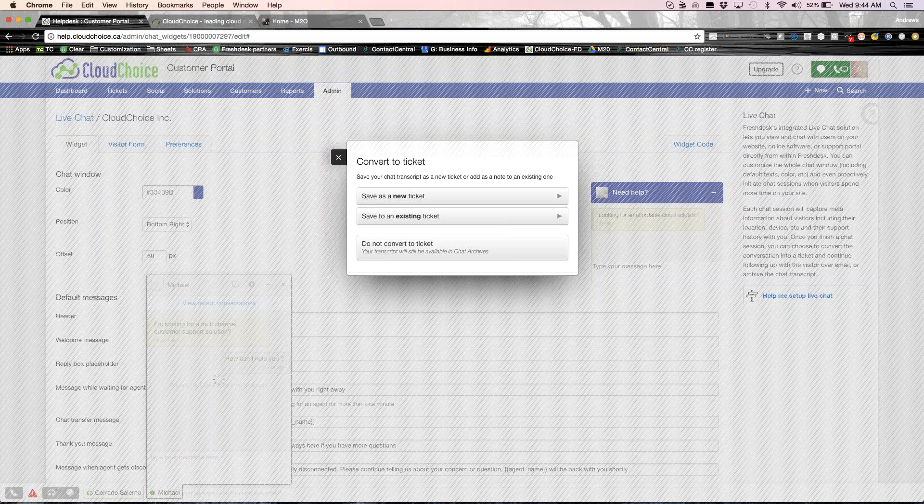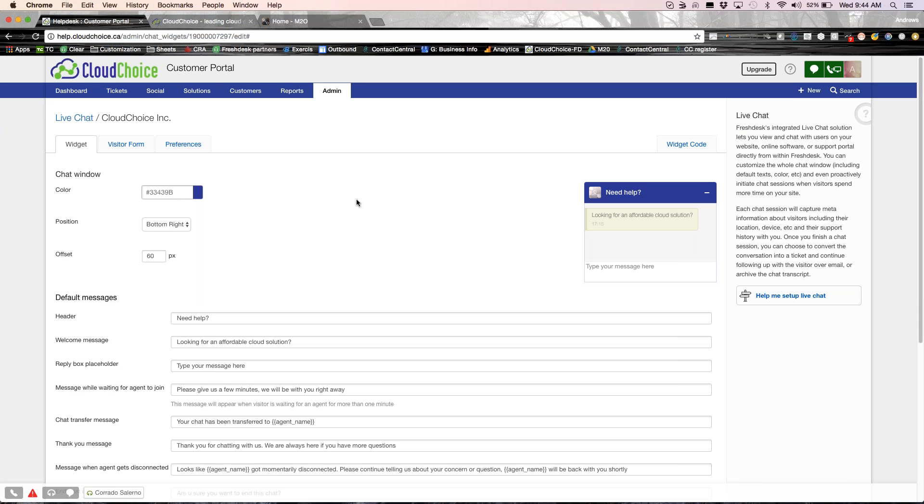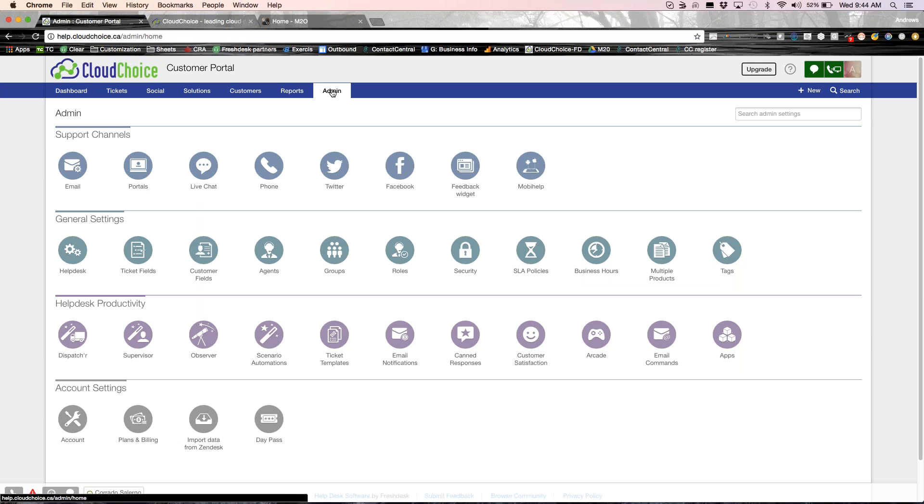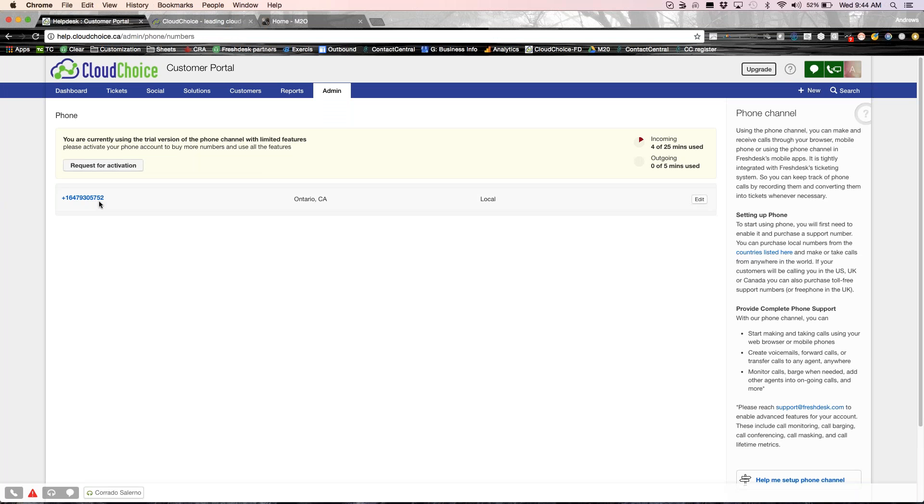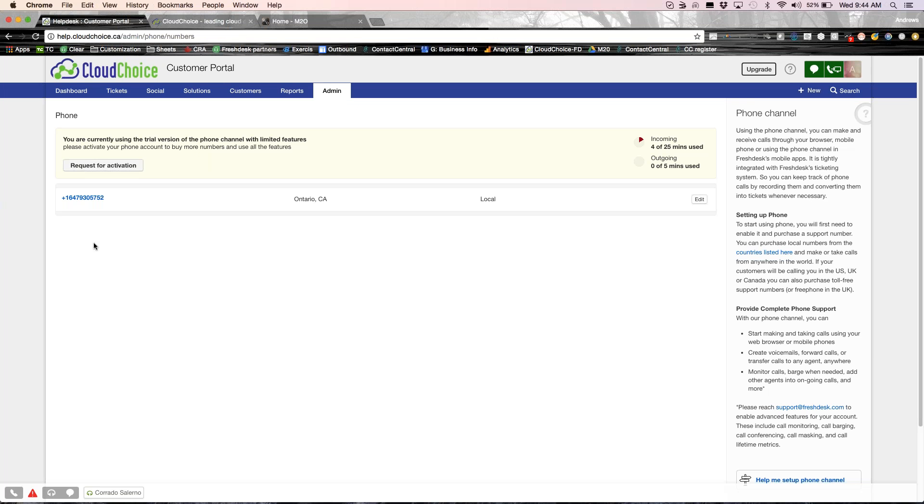So that's how simple it is. Now I'm going to go ahead and not convert it into a ticket. Now the next option I want to show you is the phone channel. Again, you could buy toll-free numbers, local numbers, anywhere you are. The advantage of a system like this is that you can be mobile.